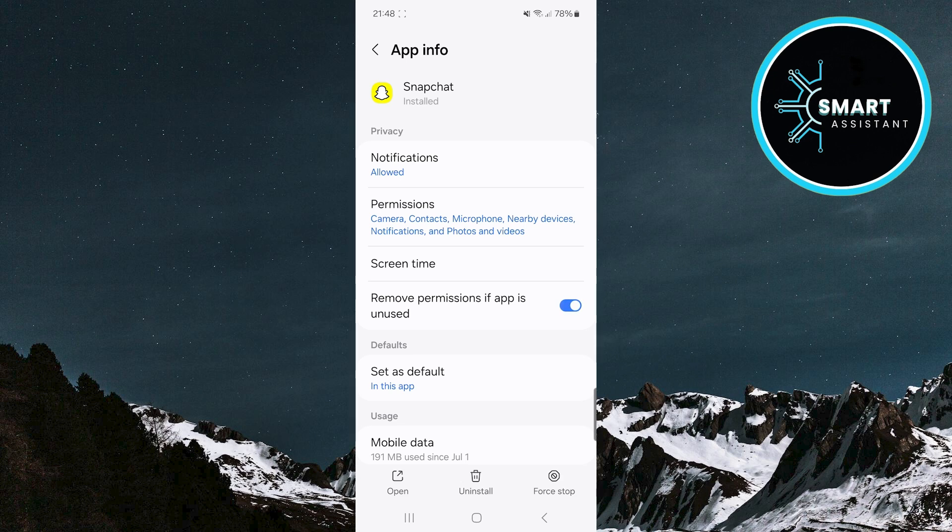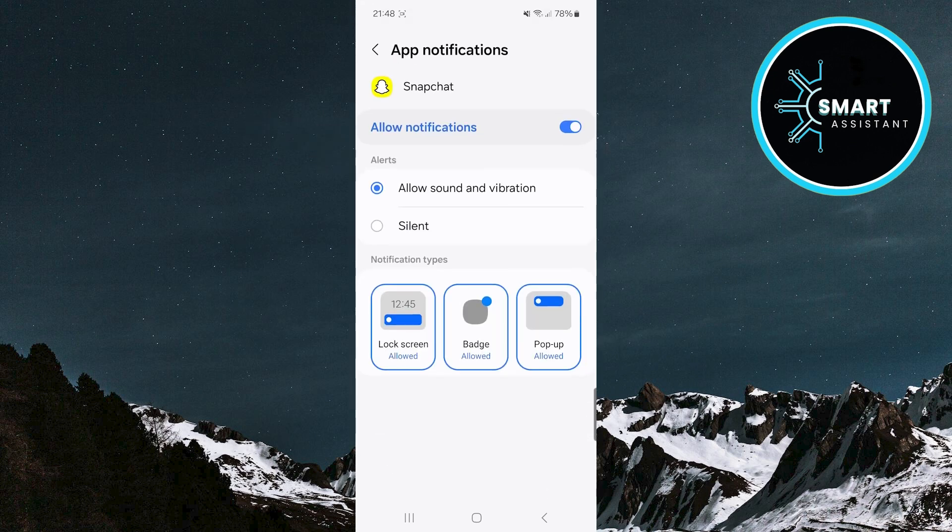Now tap on the notifications option. And finally, in the notification type section, you will see the pop-up option. Tap on it to disable it.